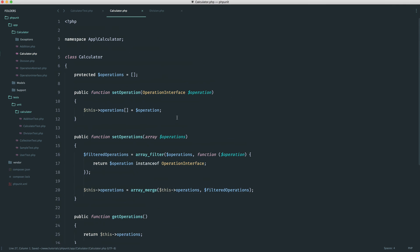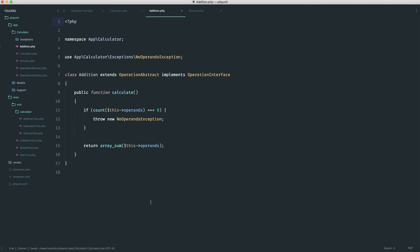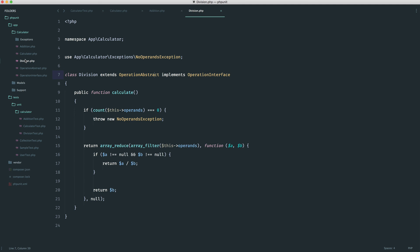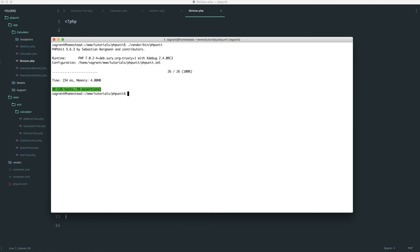Although a calculator doesn't seem that interesting, hopefully this has given you an idea about what you should be testing — breaking things up into separate units, constantly refactoring, and most importantly, making sure our tests pass every time we refactor something.